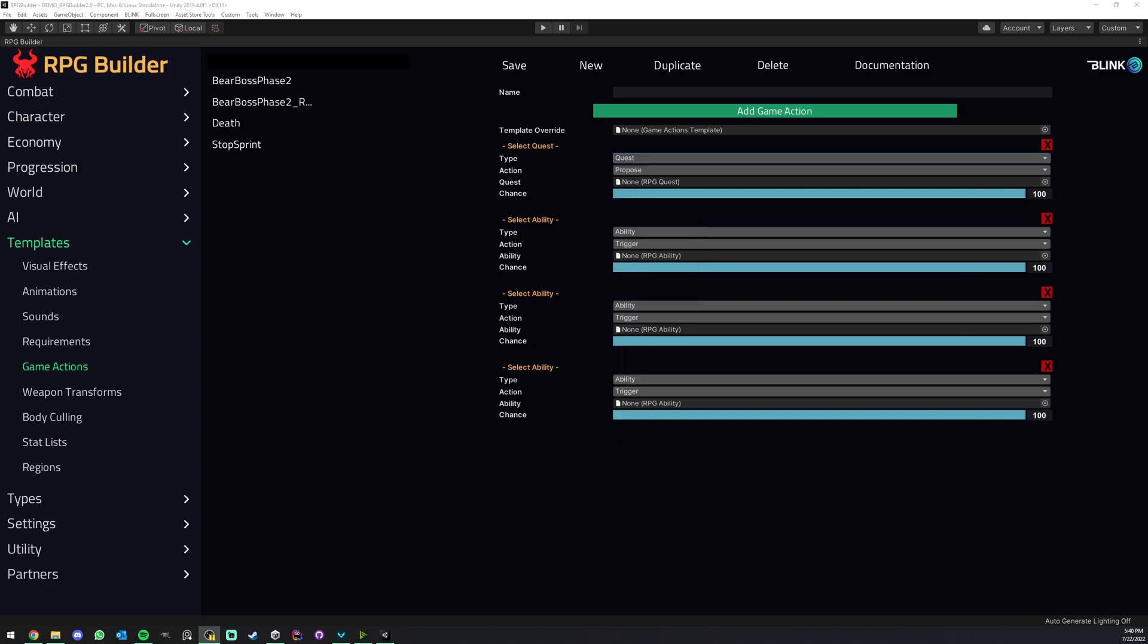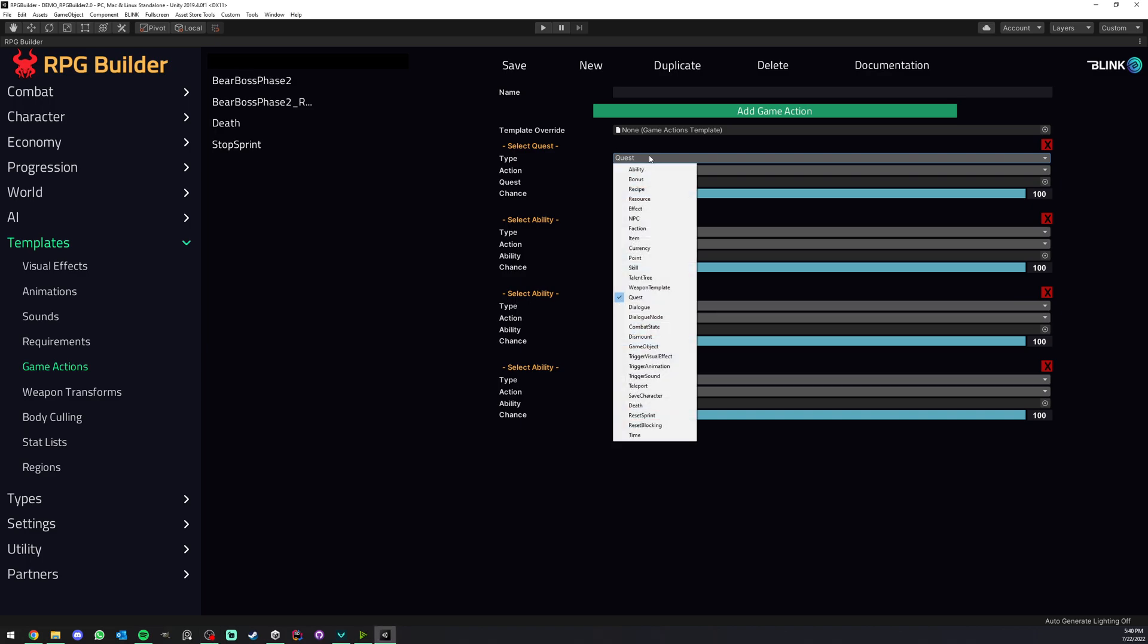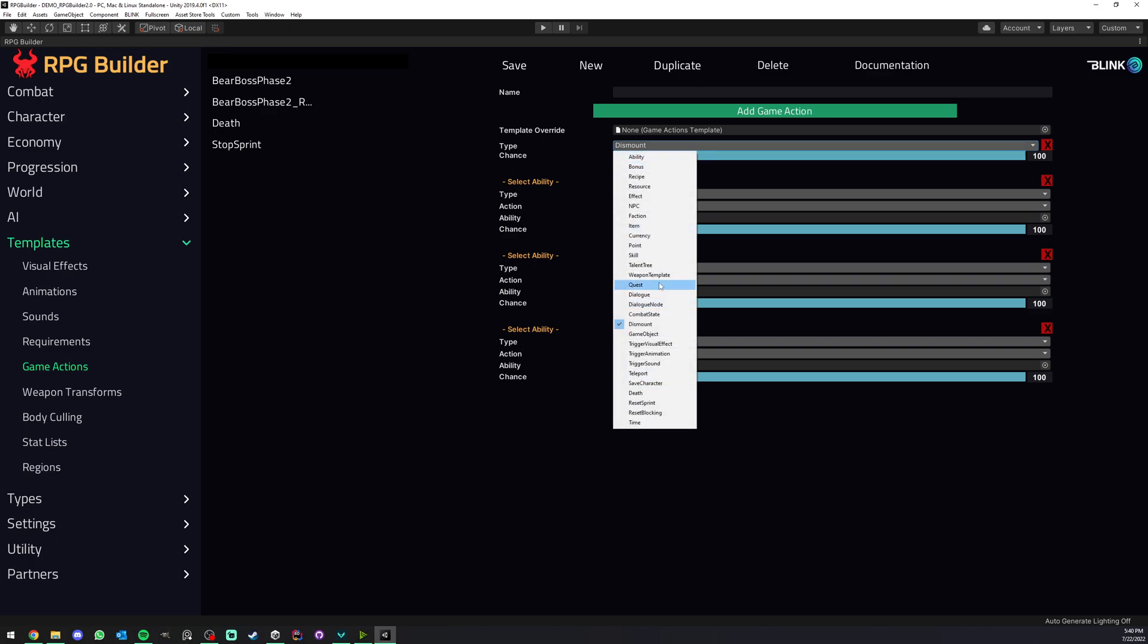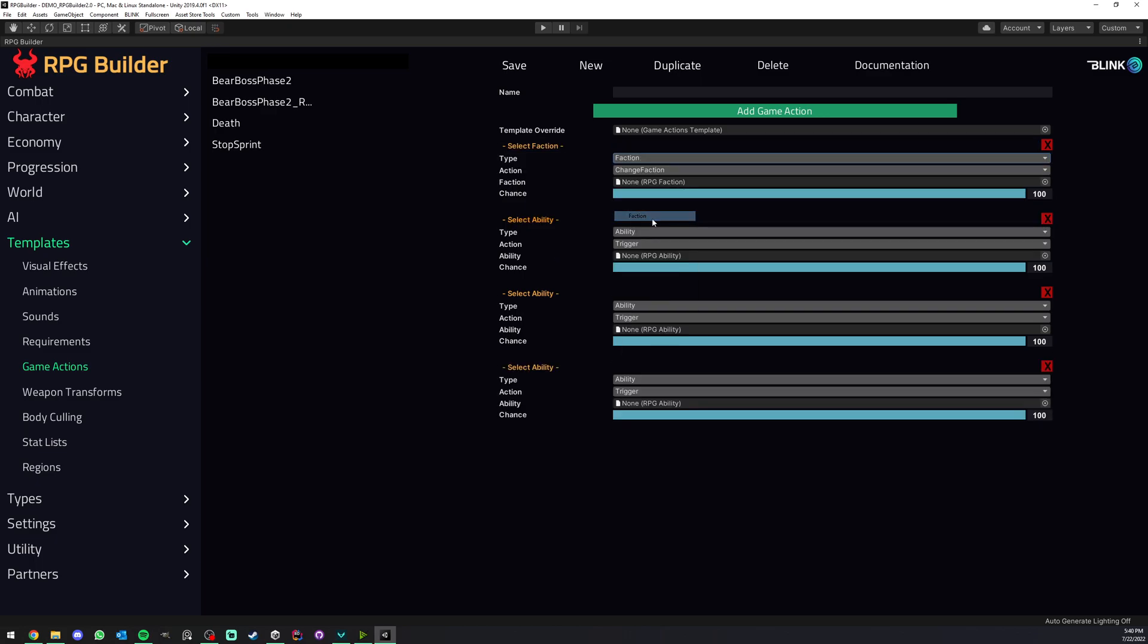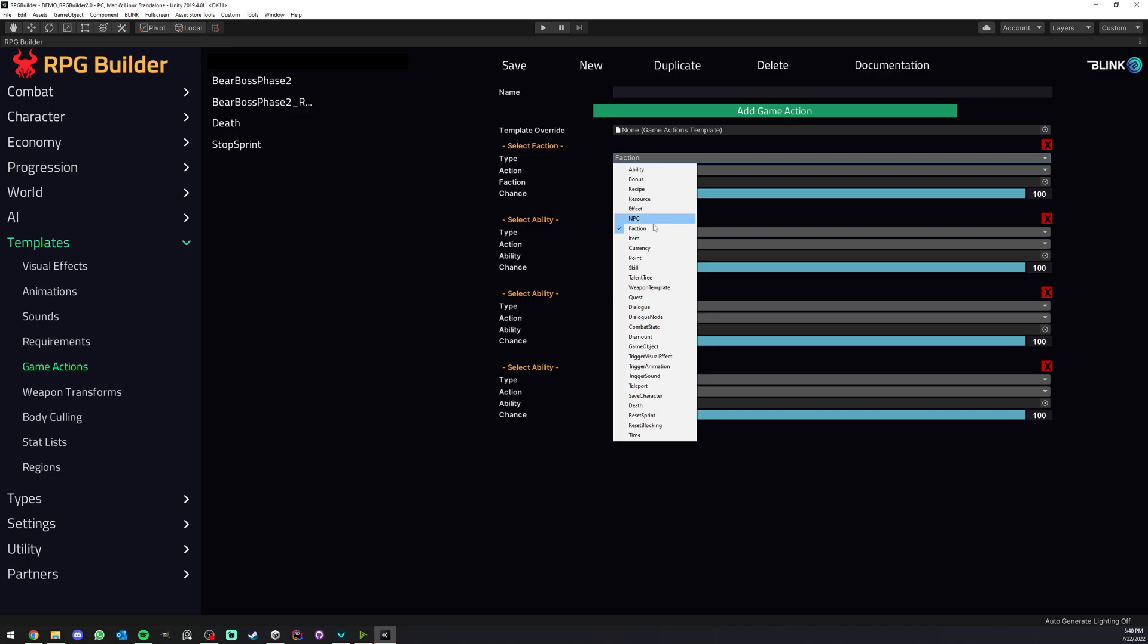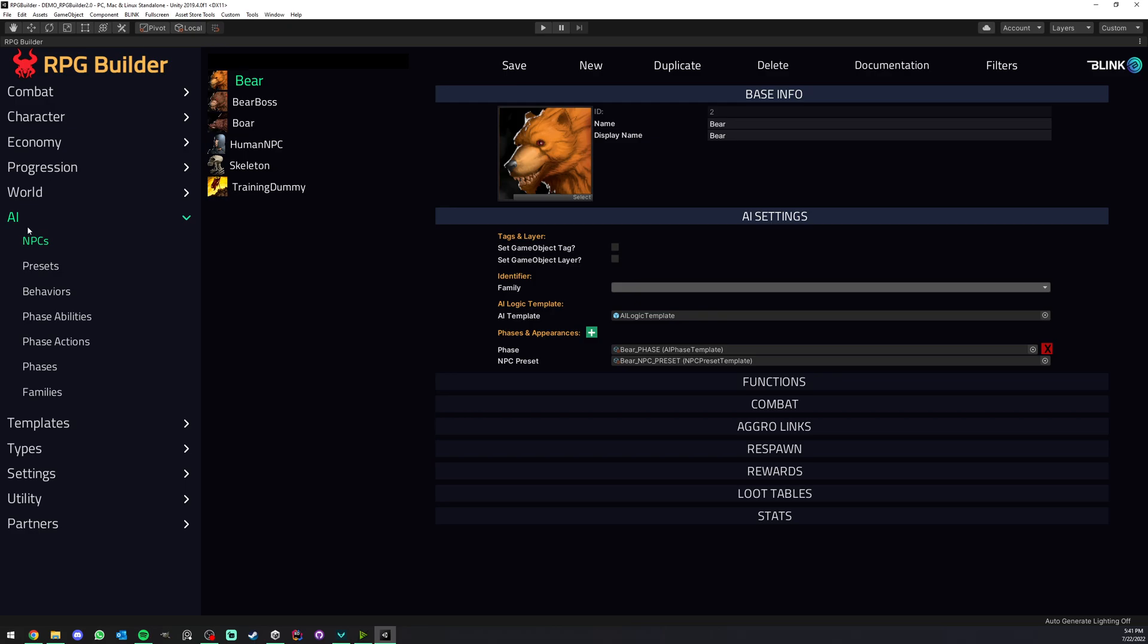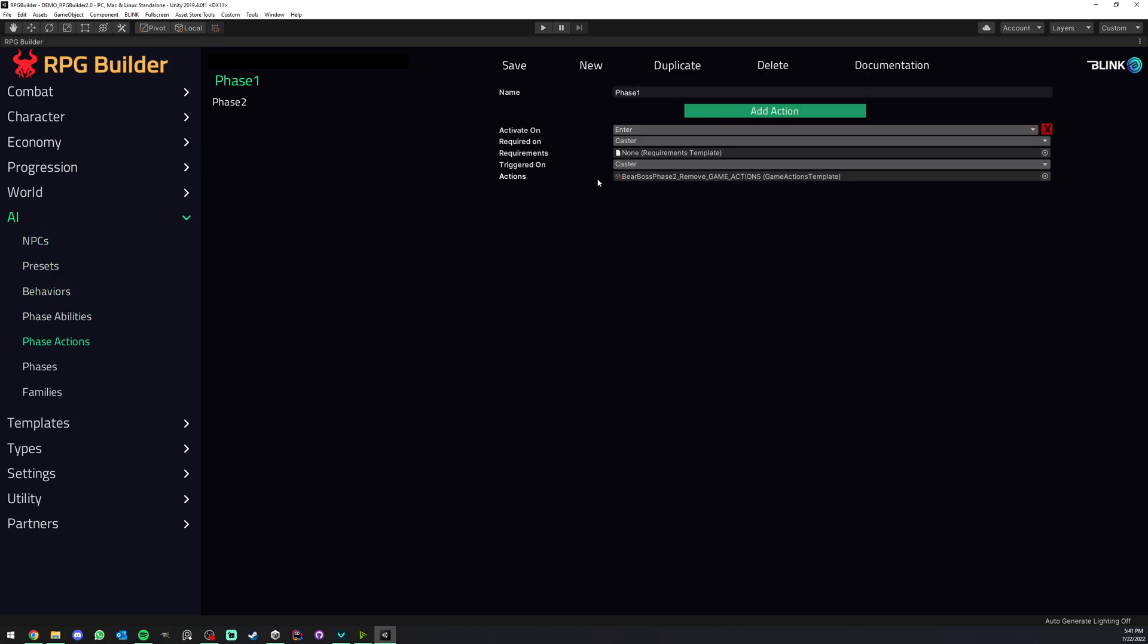So for example, at a certain phase we could give a quest or we could get some experience, or it could dismount you for some reason. It could change your faction or the faction of the NPC. It's really like endless freedom on what those can do, and again you can trigger them either at the start or the end of a phase.